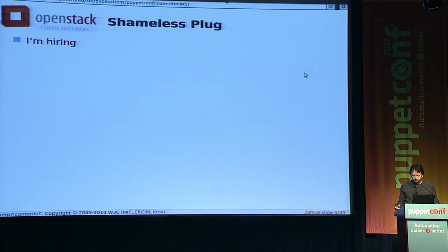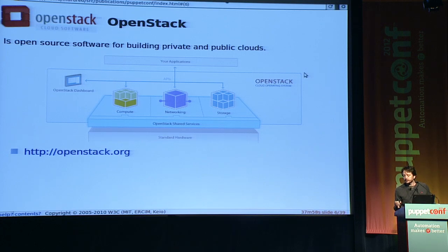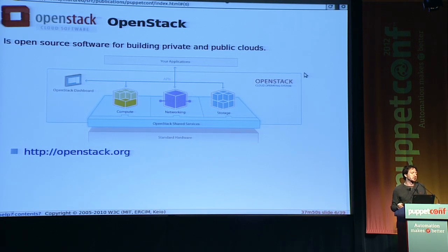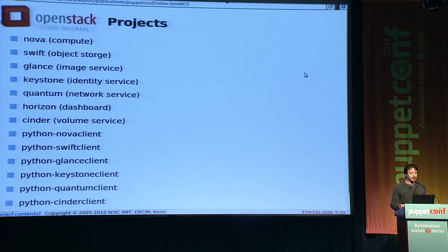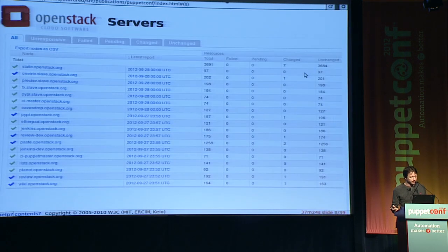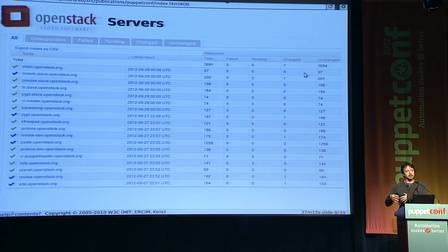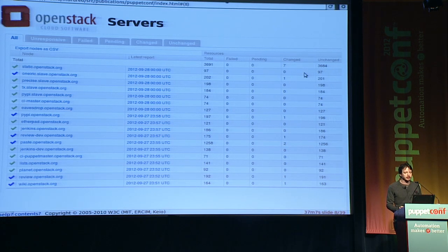Once you toss those two things in as core tenets of what you're trying to accomplish, things get harder. Also, I'd like to put in a shameless plug — I'm hiring. In case you haven't heard of OpenStack, it's open source software for building both private and public clouds. You can check it out at OpenStack.org. It's comprised of a whole bunch of different projects — a federation of open source projects. We have a lot of servers that it takes to manage the OpenStack project itself, and a couple of entries represent about 40 servers.